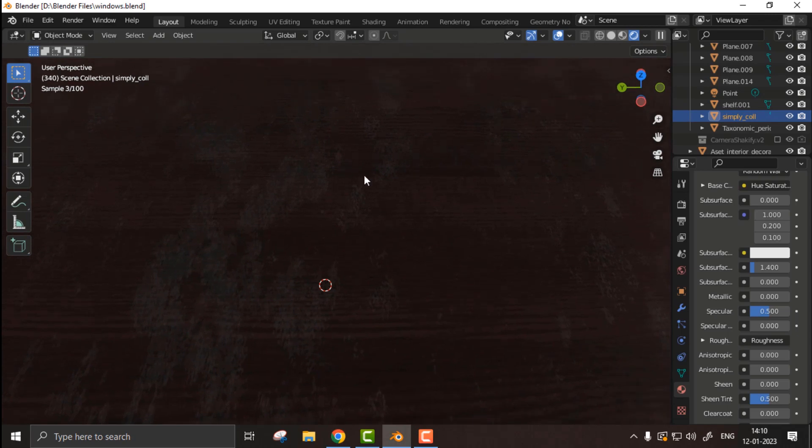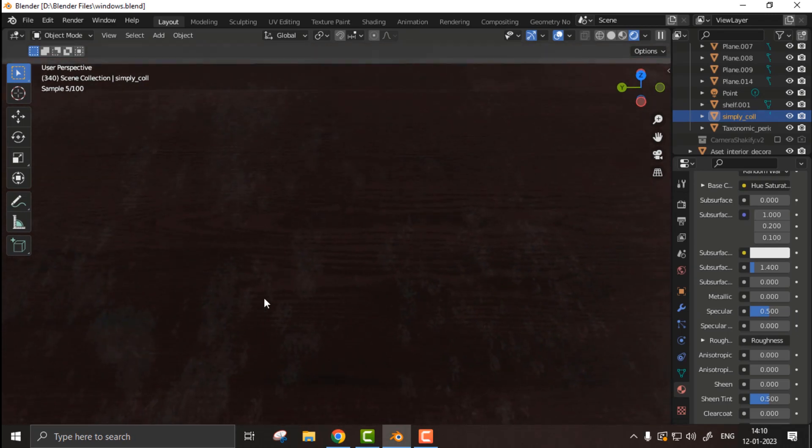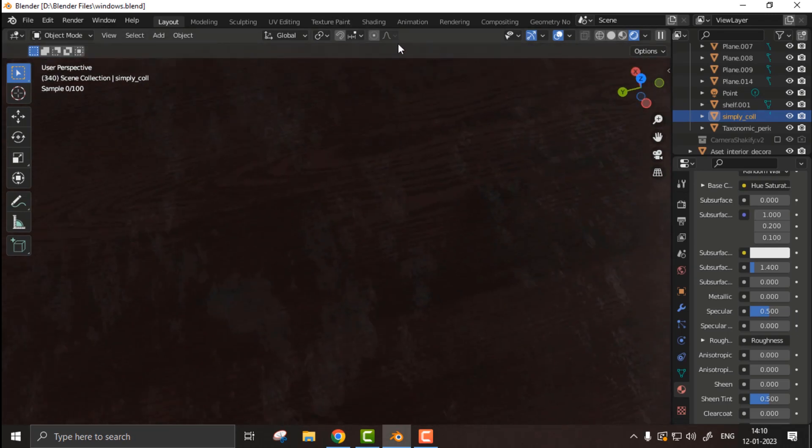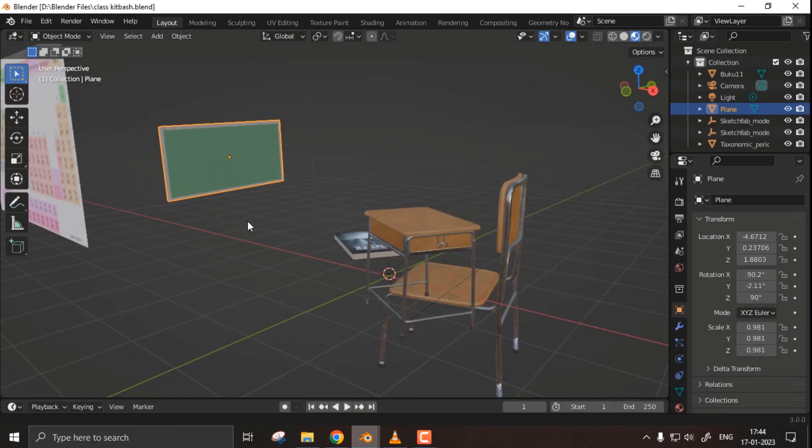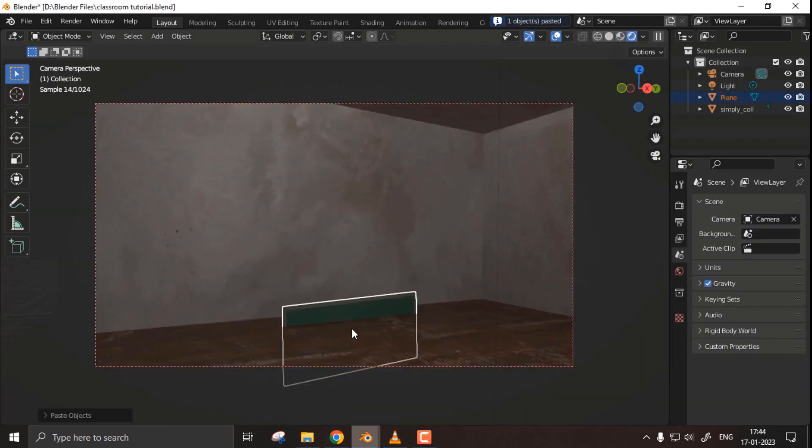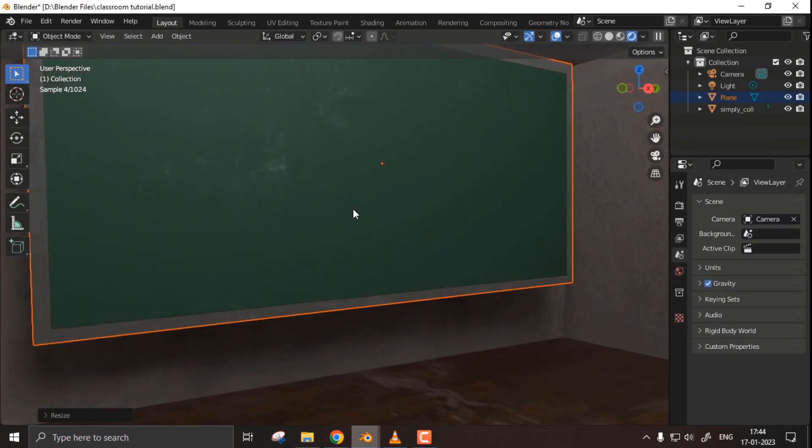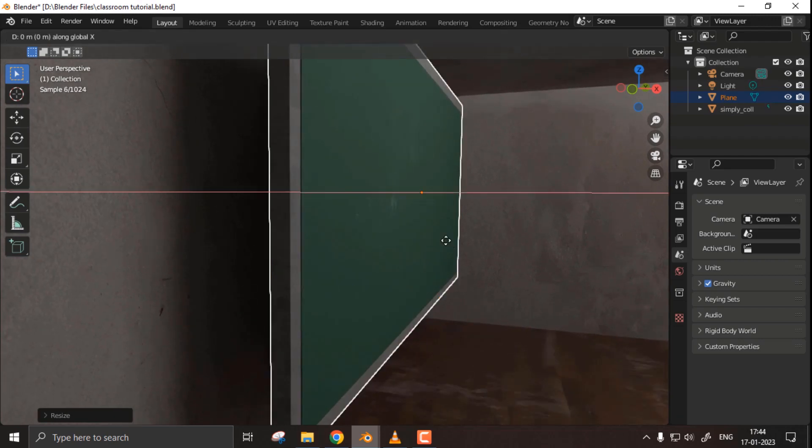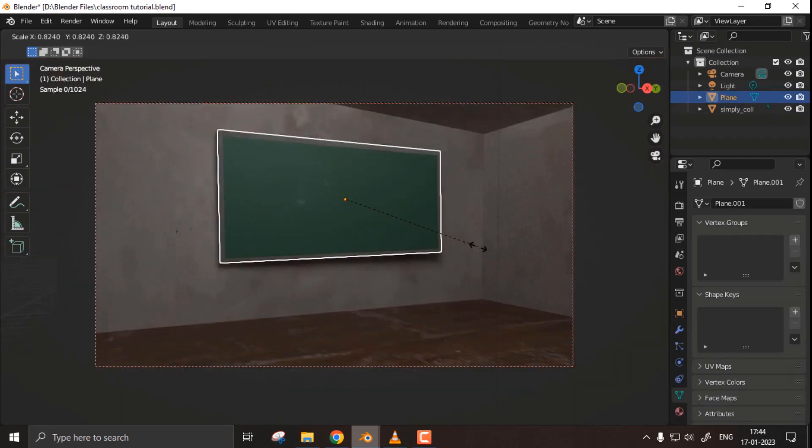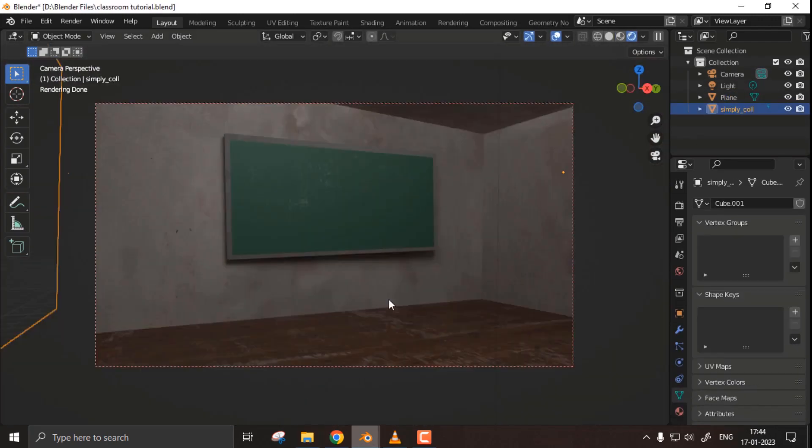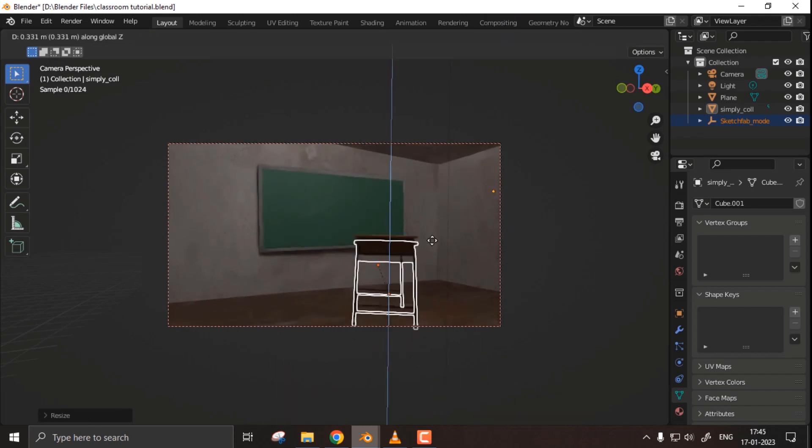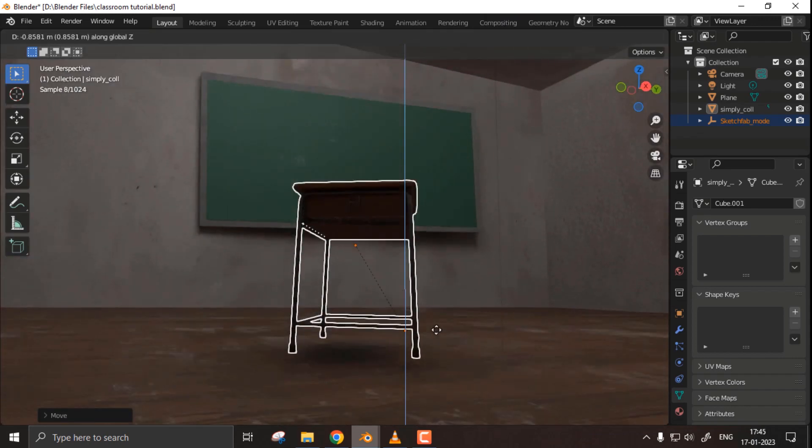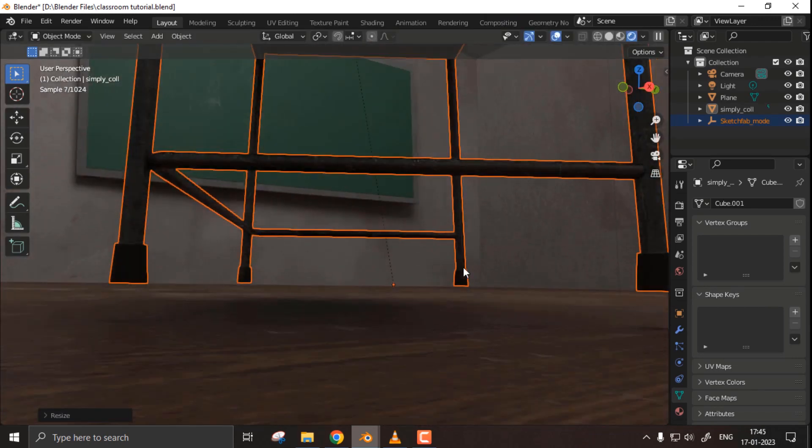Next part is adding assets. I'm going to add some desks, benches, almira, some green board, and some books, etc., in a scene. By the way, the green board is going to be our main focus point in this artwork.